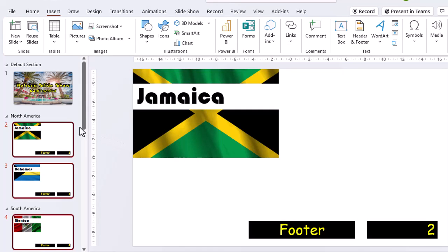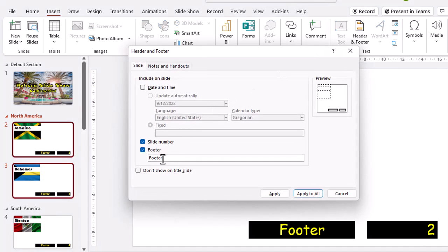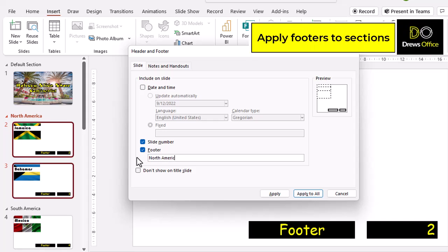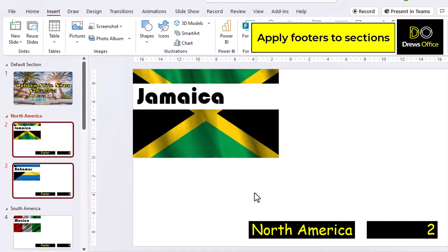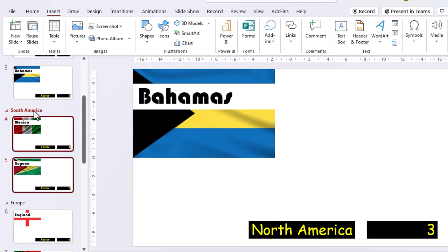Let's select the first section, North America. Notice that it selects all of the slides in this section. If we go back to the header and footer, we can update the footer for the entire section. Let's repeat the same steps for the other sections.